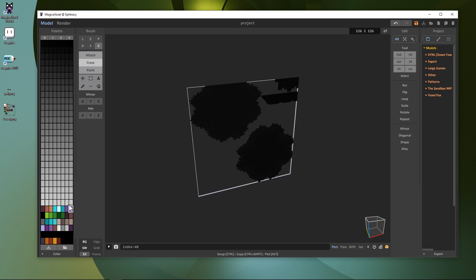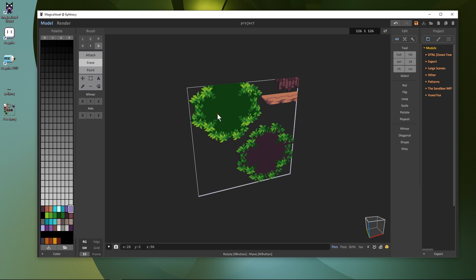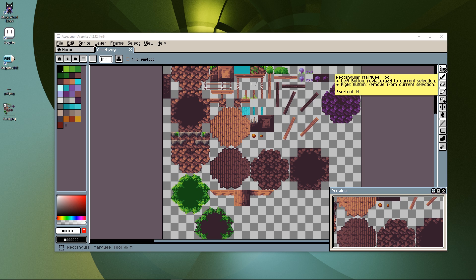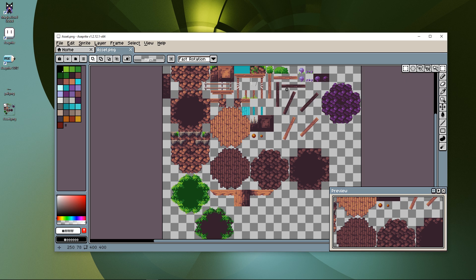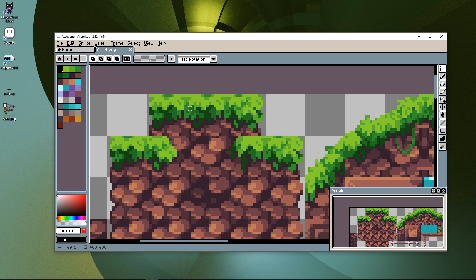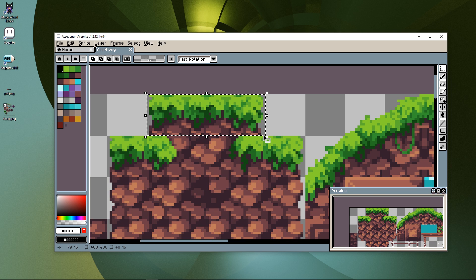Now that the colors in Magica Voxel are set up correctly, we can crop our tile map to the section we want to use, making sure it's under the maximum size of 126x126 pixels. Using the Rectangular Marquee tool, select the tiles we want to import. Let's use this section, which is 16x48 pixels. Our final block size should be 16x16x16, so these tiles make three sides of our final cube.